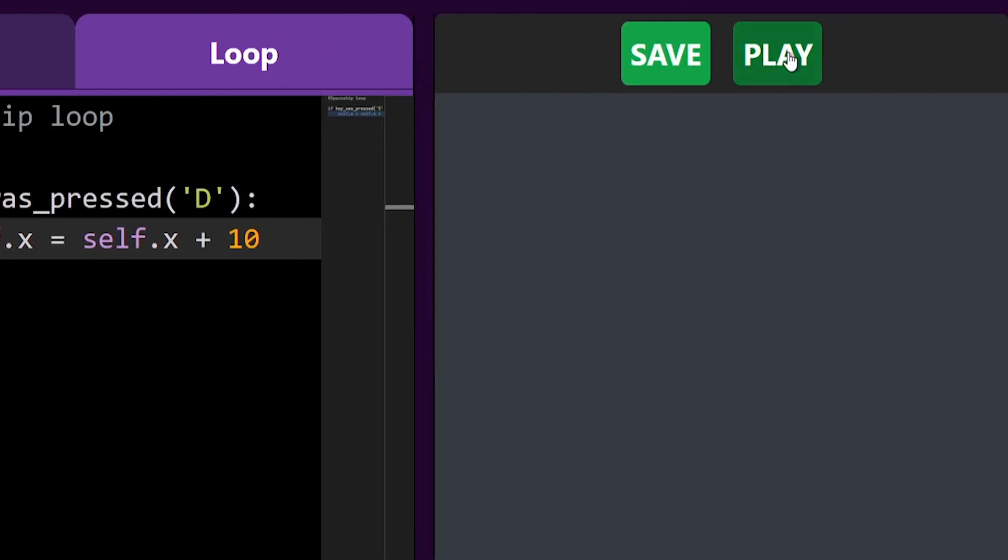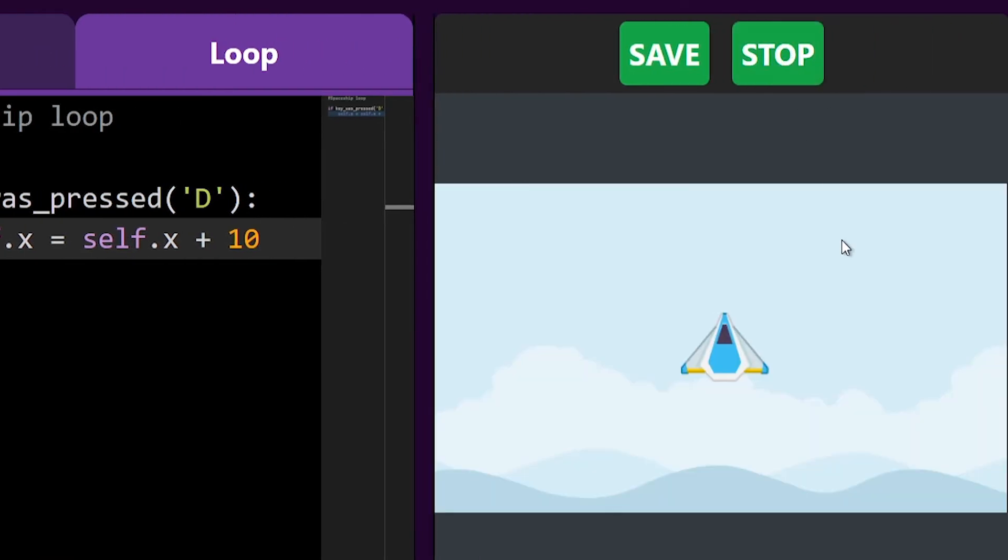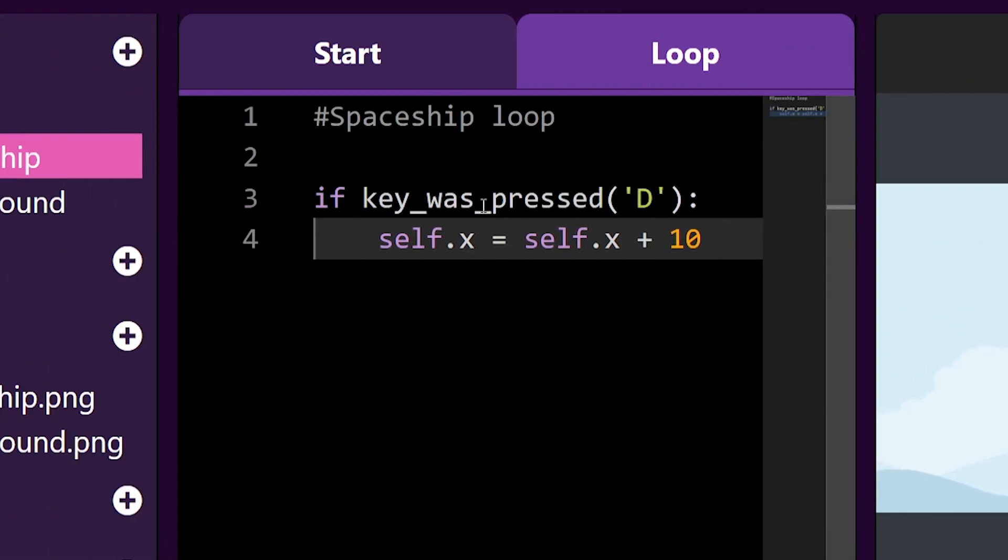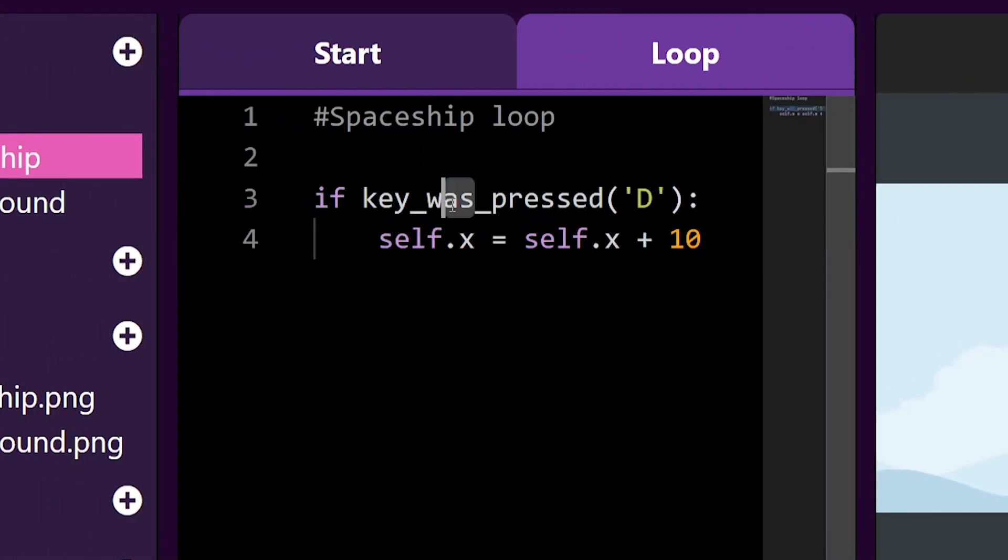As you can see, my spaceship doesn't keep moving while I hold my D key down, it moves just once. That's because we are checking if the key was pressed.